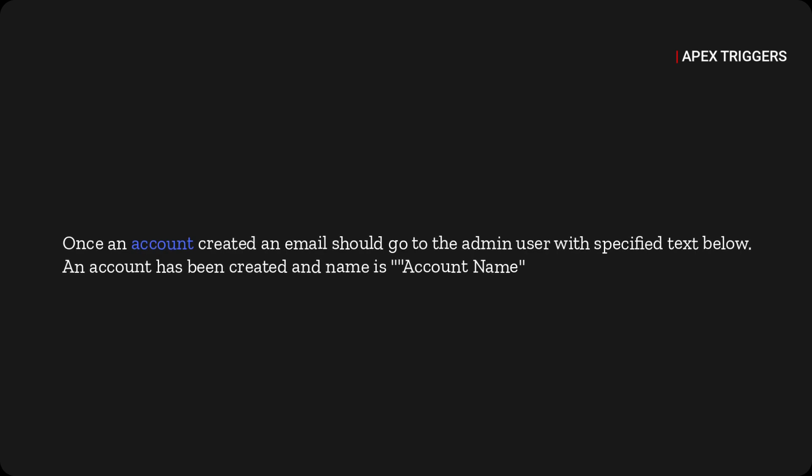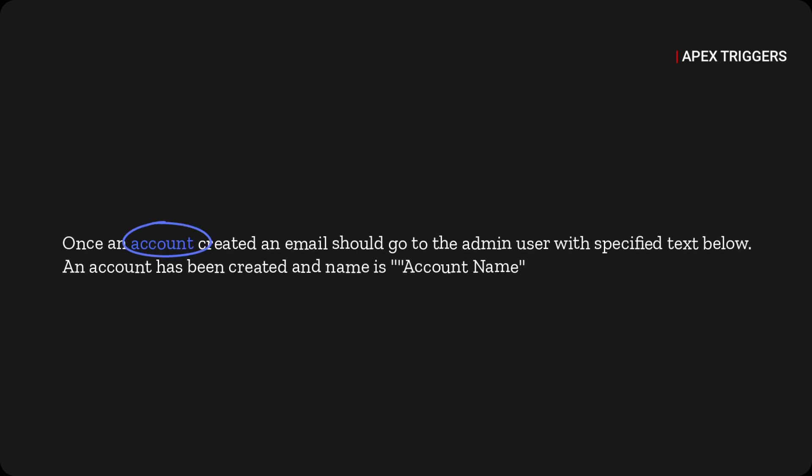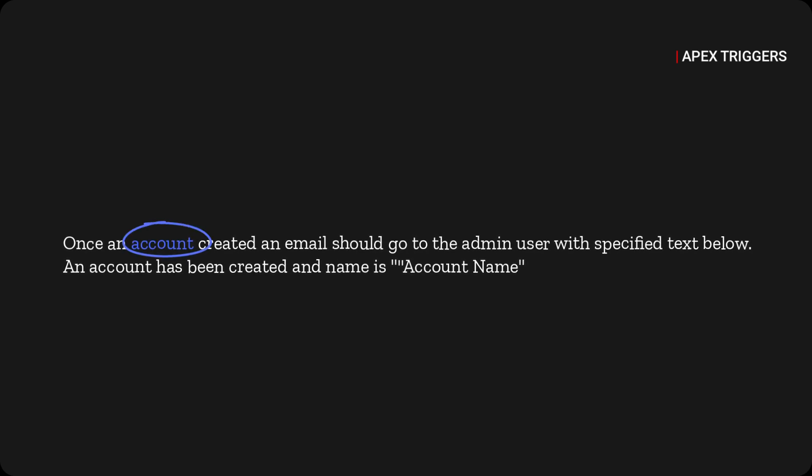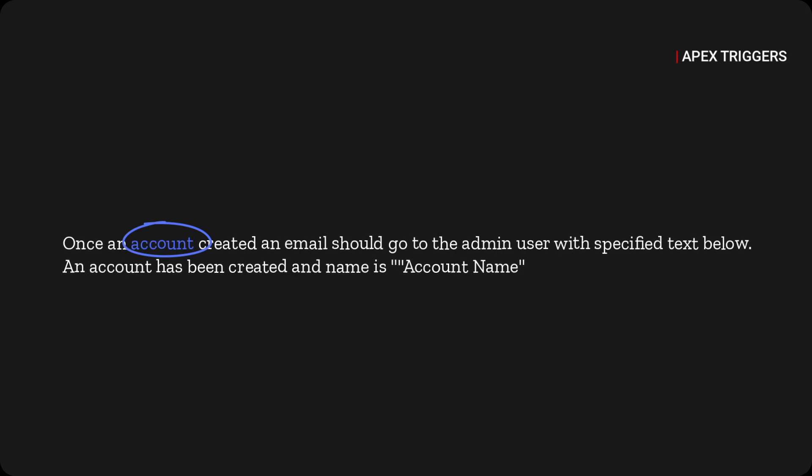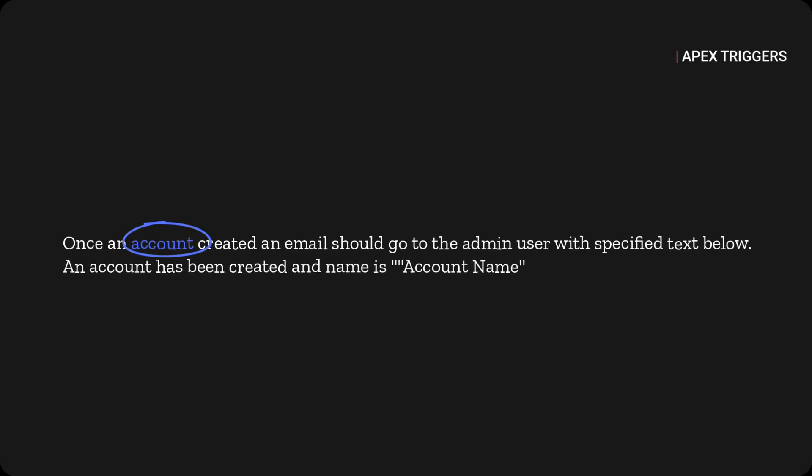Hello guys, in this video we are going to write a trigger on account. When an account is inserted in our Salesforce org, it will check all the users who have admin profile and notify them that an account is created.